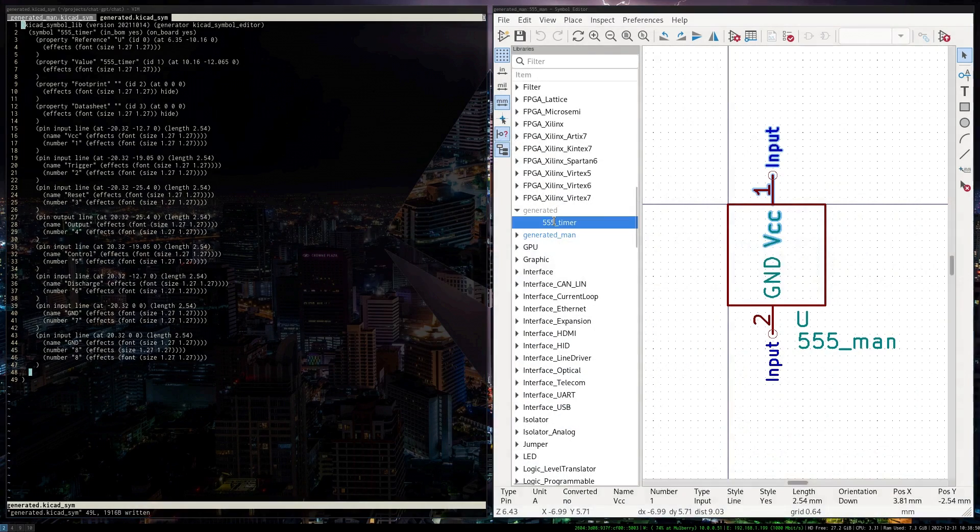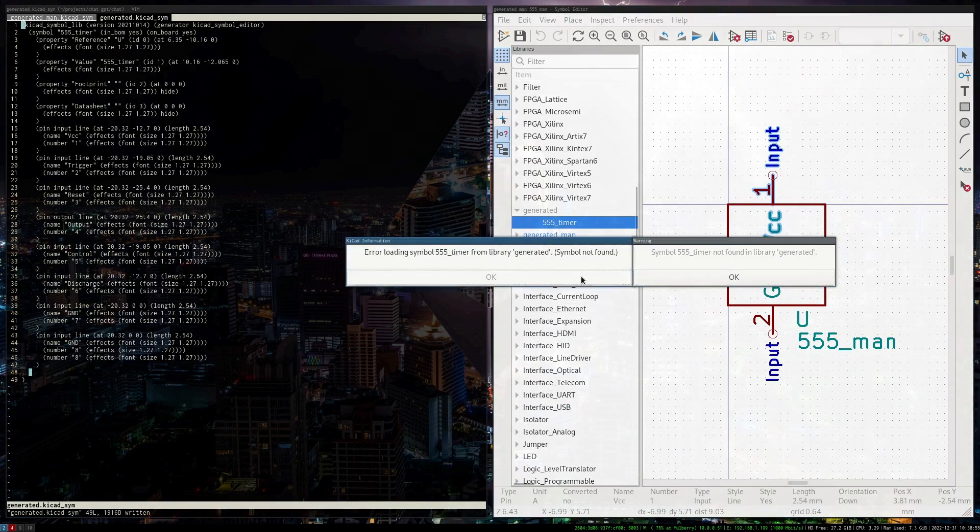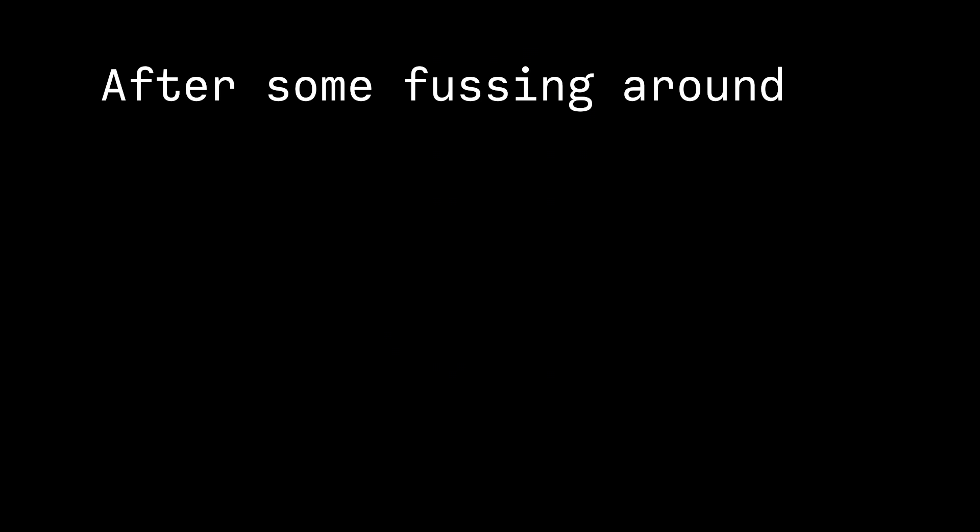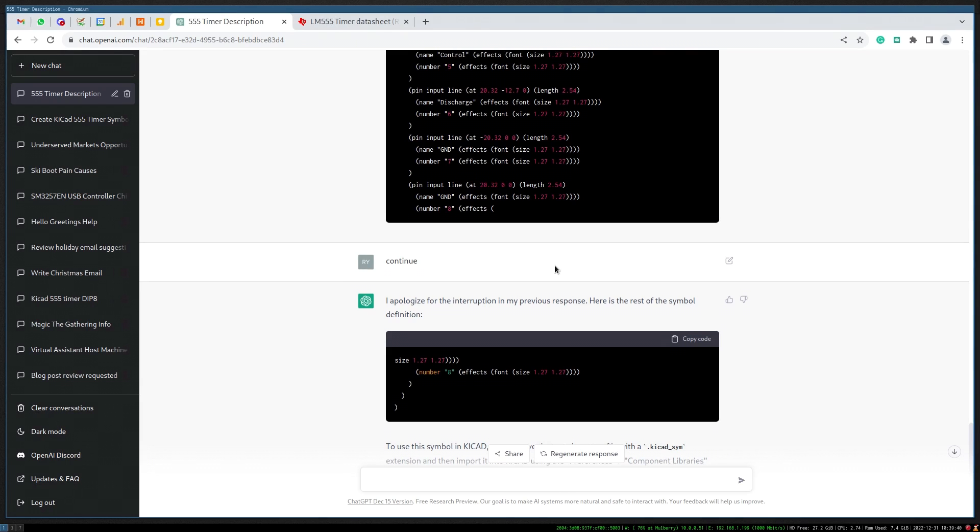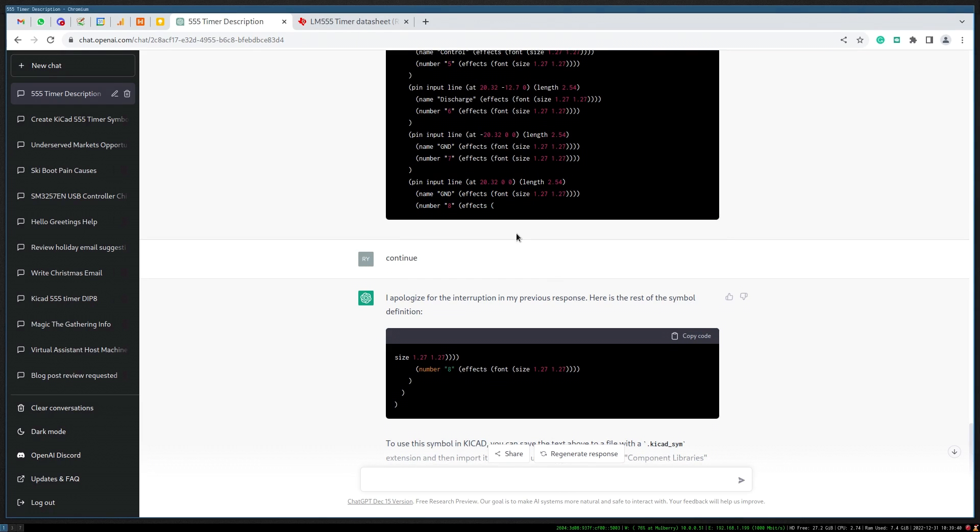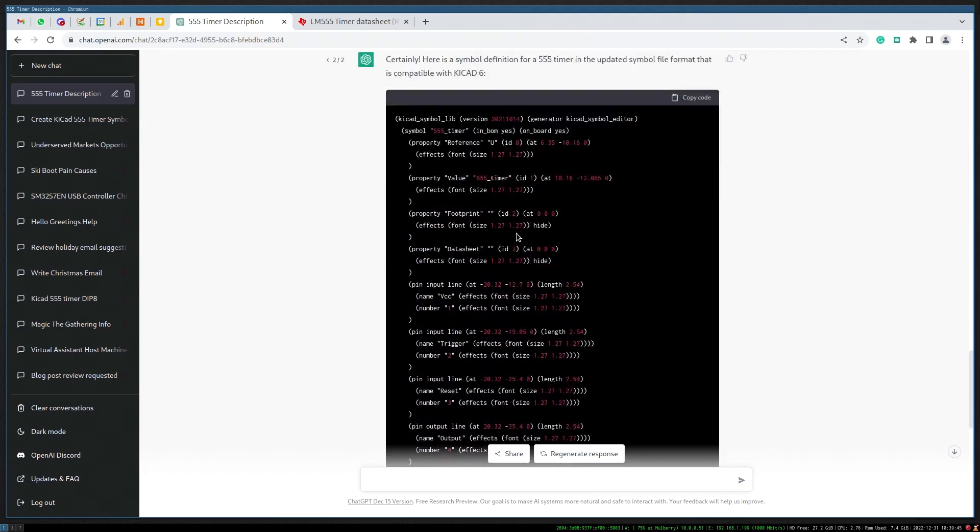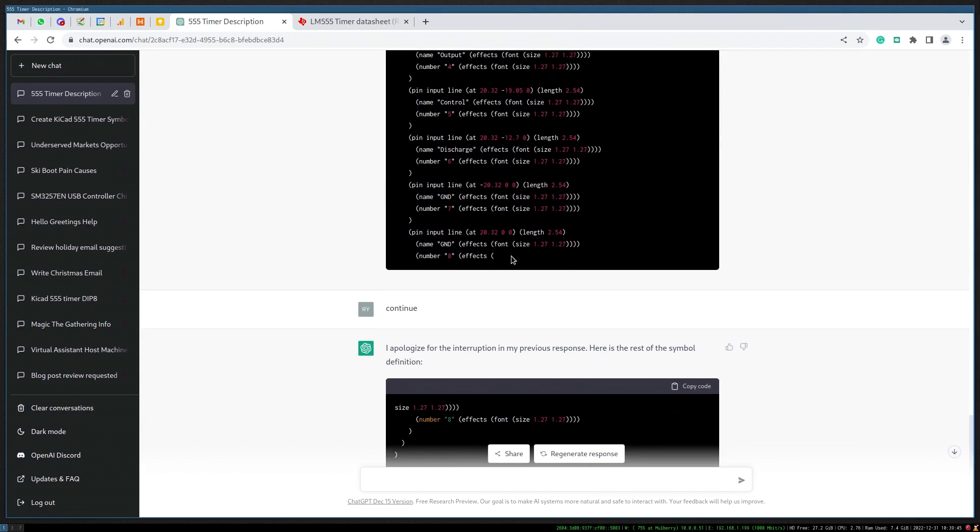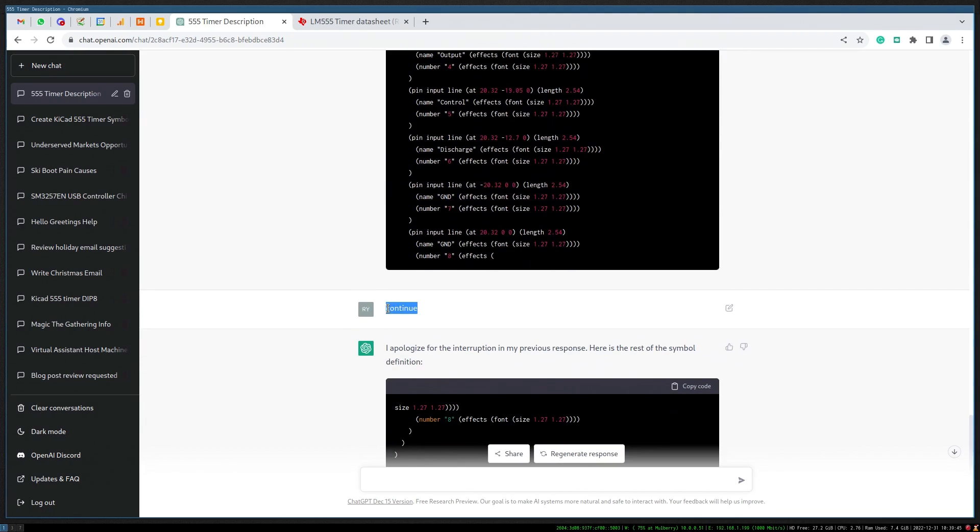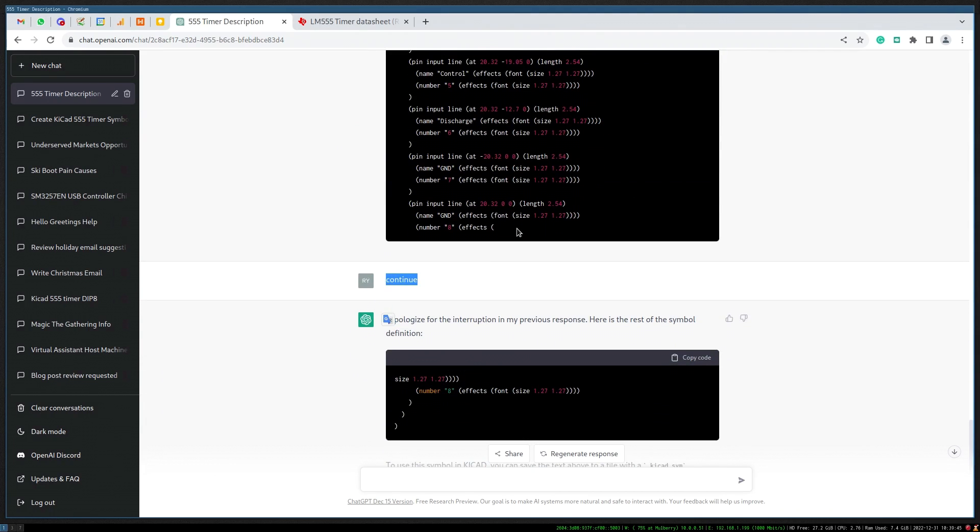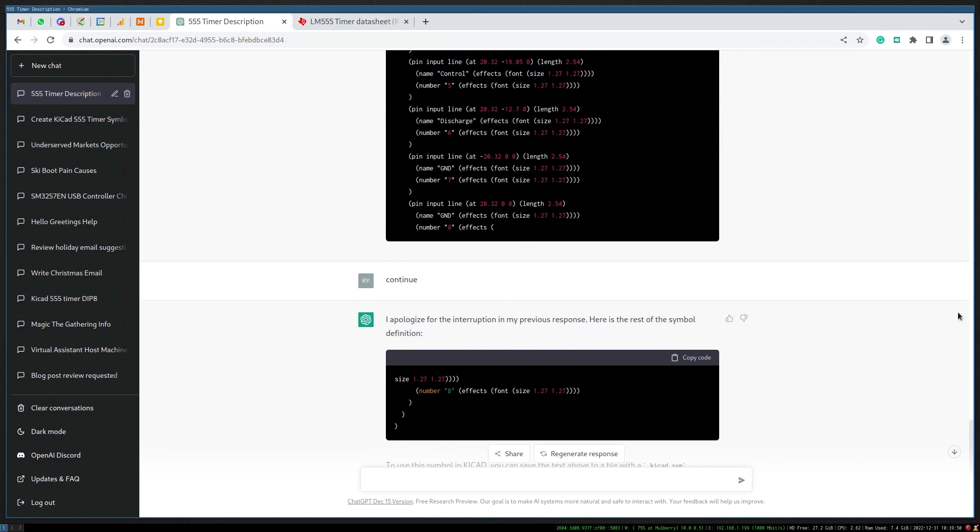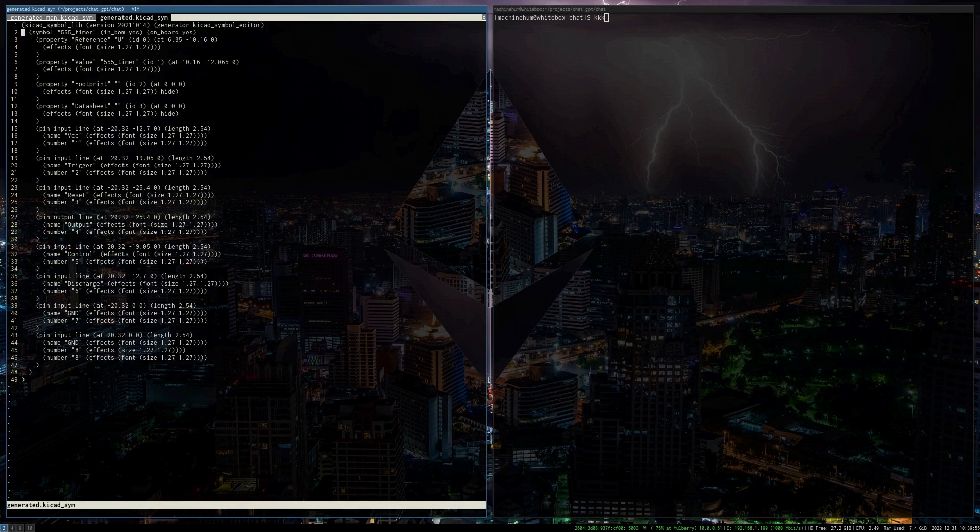Symbol not found. It's just repeated. So sometimes it seems to cut off code if it's too long, so you have to say continue, but it's just gone ahead and repeated some code here. So I'm just going to manually remove the redundant information.